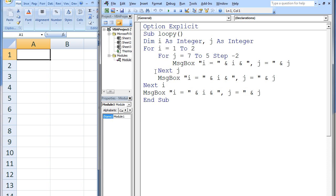We reach the next j statement and the value of j is decreased by 2, so j now has the value of 5. j is not less than 5 yet, so we enter the j loop once again. The second message box displays the current values of i and j, which are 1 and 5. We reach the next j statement and the value of j is decreased by 2, so j now has the value 3. Since 3 is less than 5, the j loop is terminated. The third message box displays the current values of i and j, which are 1 and 3. Notice how the value of j changed from 7 to 5 and finally to 3, but the value of i stayed constant at 1.